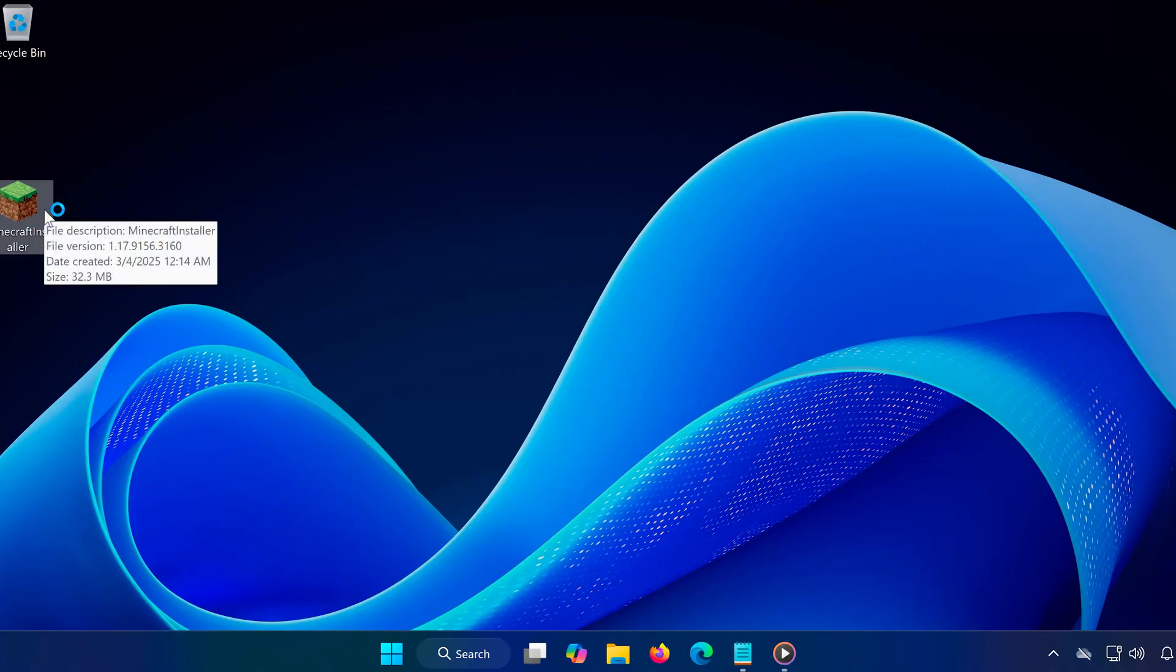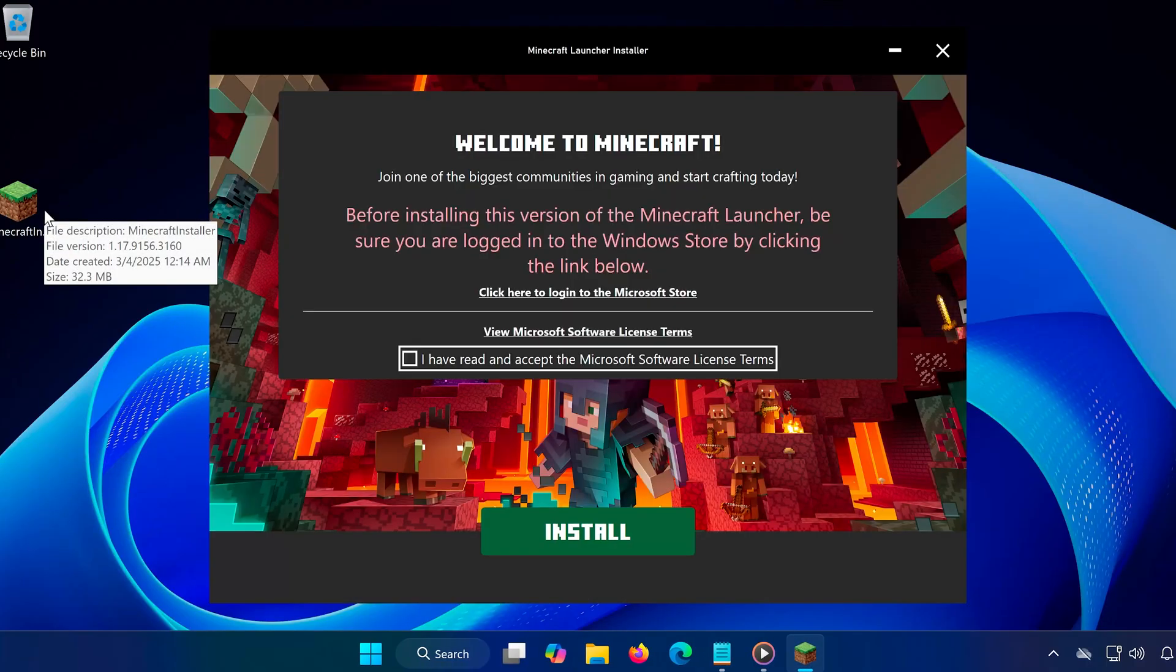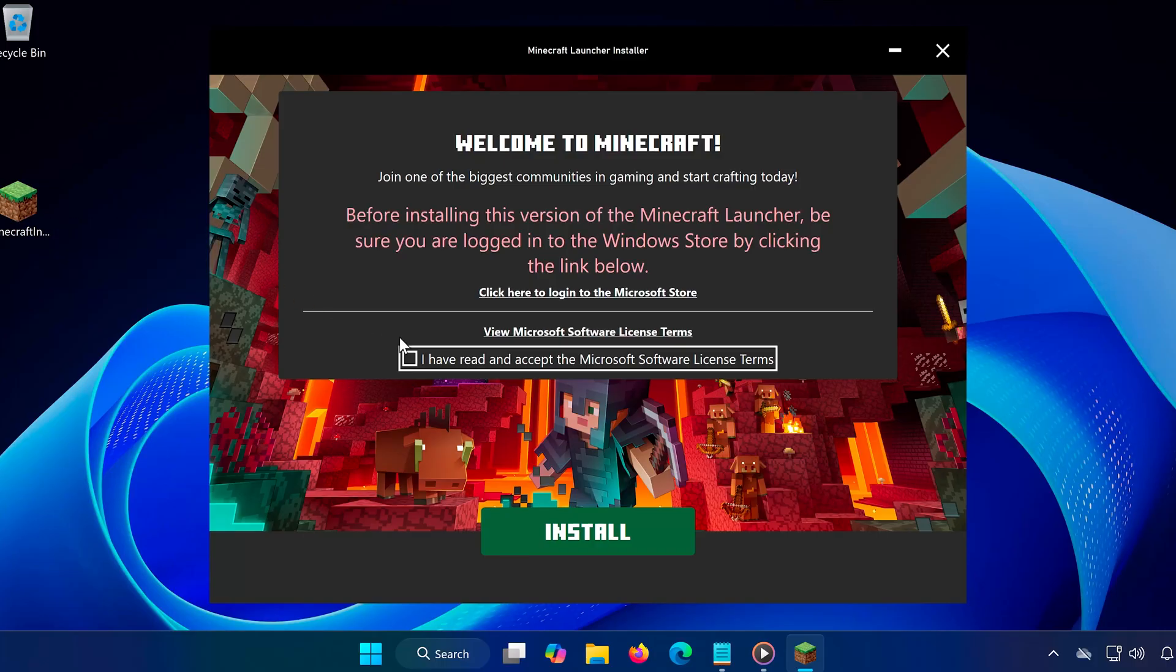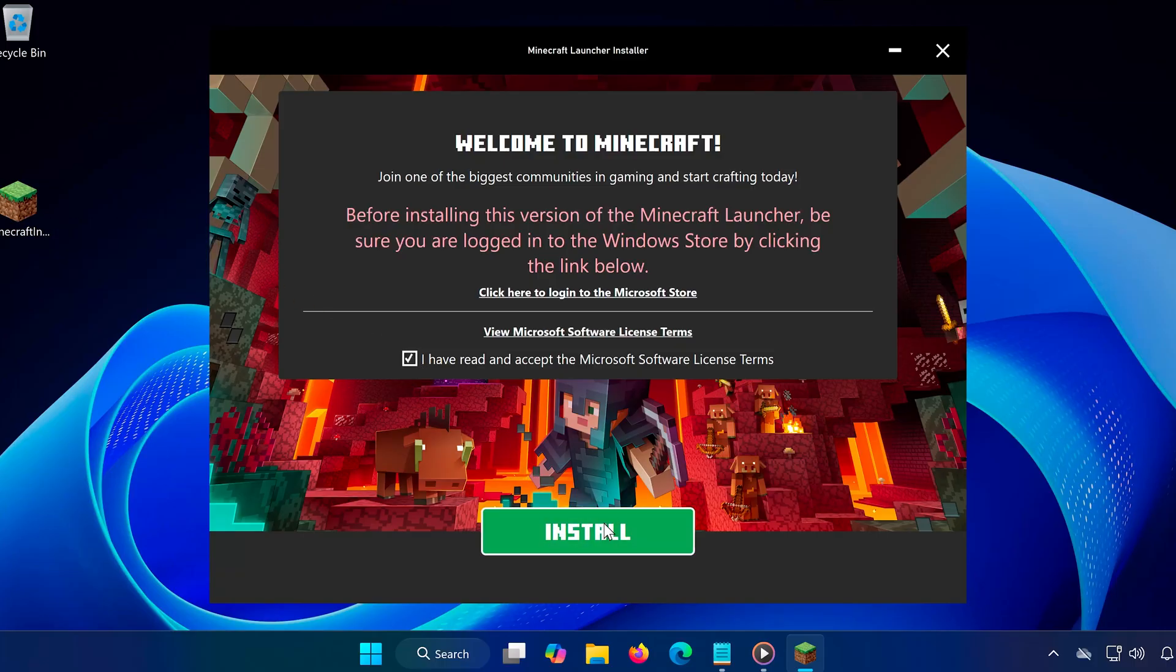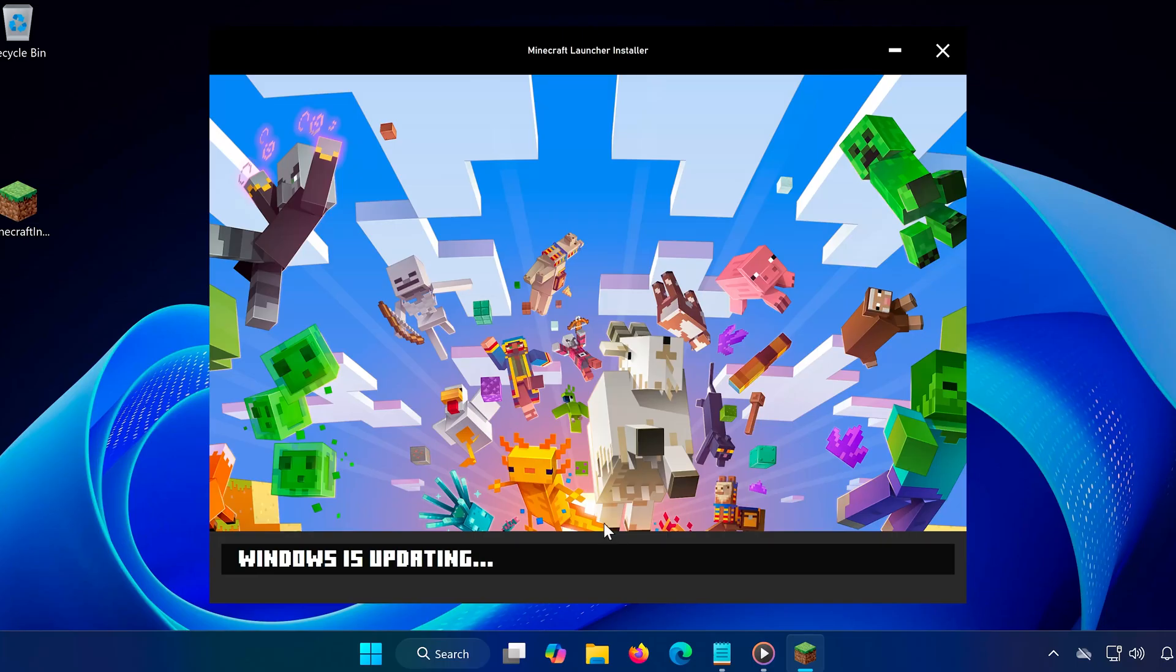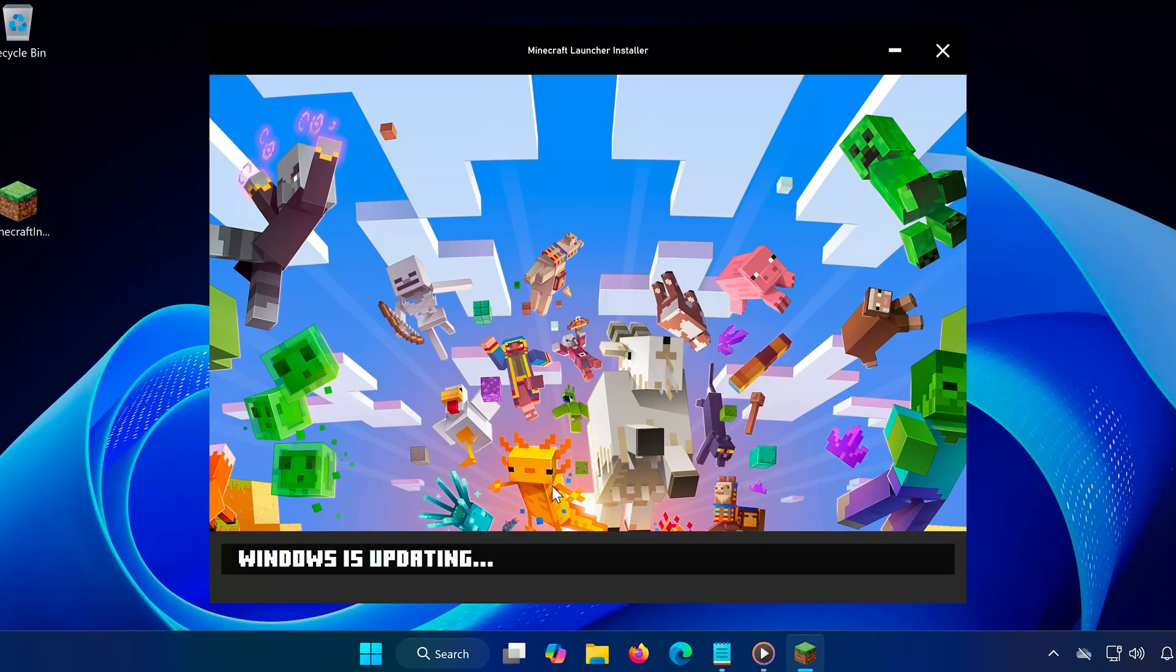And that's it. One of these methods should help you fix the issue and get Minecraft installed. If this video helped, make sure to hit the like button, subscribe for more quick fixes, and let me know in the comments which method worked for you. Thanks for watching and I'll see you in the next one.